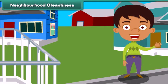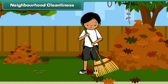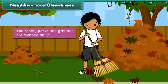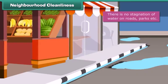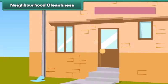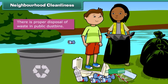From domestic cleanliness, we move to neighborhood cleanliness. To keep our neighborhood clean, we must ensure that the roads, parks, and grounds are cleaned daily, there is no stagnation of water on roads or parks, the drainage pipes are clear, and there is proper disposal of waste in public dustbins.